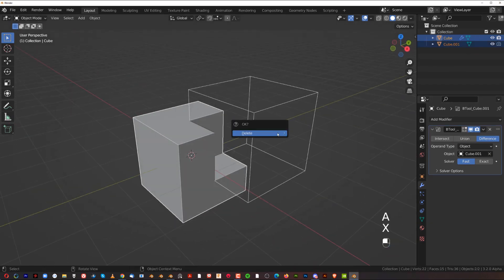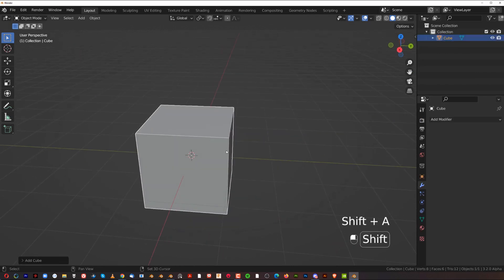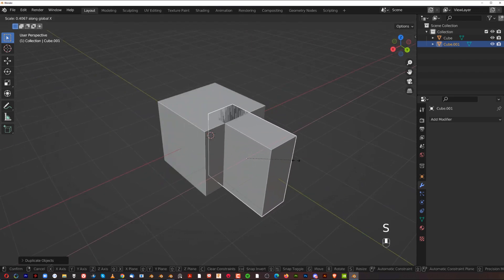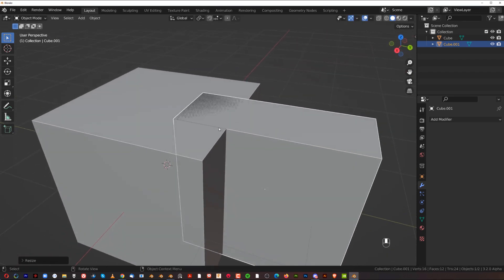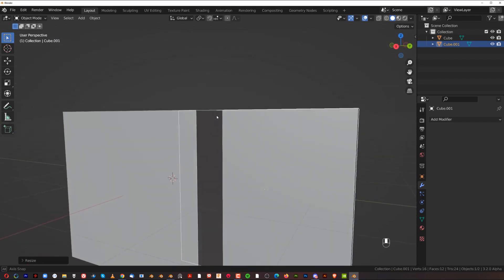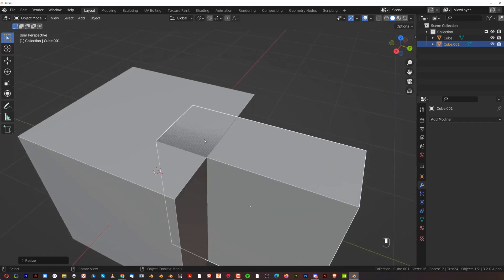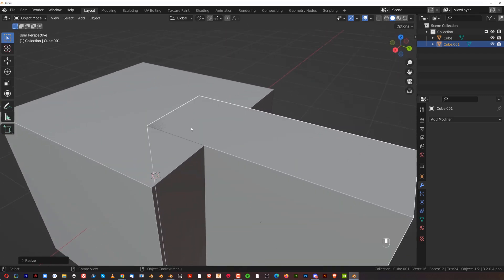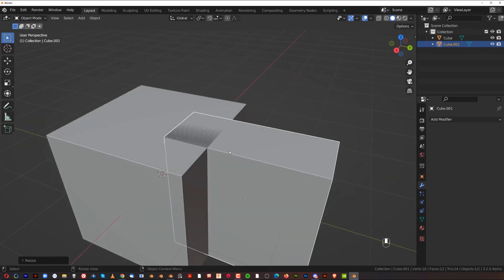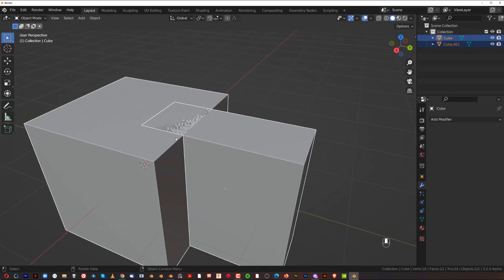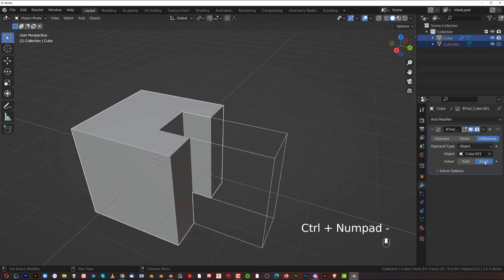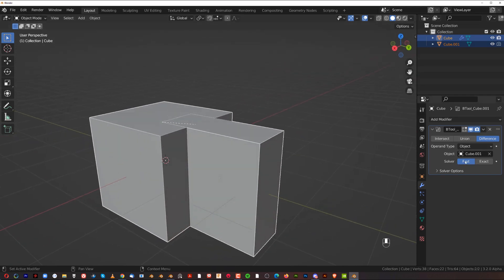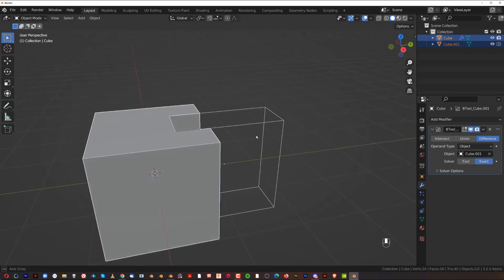There's a specific situation where you do want Exact: when meshes are z-fighting — meaning they occupy the same area in space and Blender doesn't know which surface is on top. If you select two coplanar objects and run Ctrl+Minus with Exact it works, but switching to Fast causes problems. That's when you need the Exact algorithm.